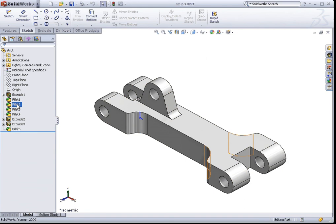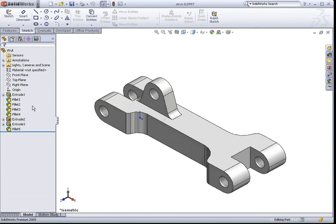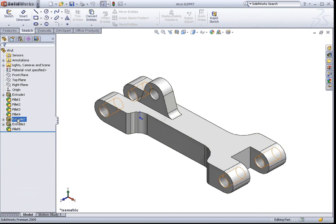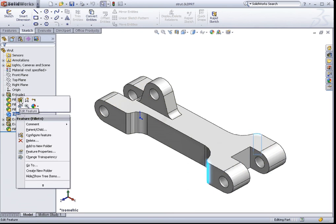If at any time of your design phase you would like to make changes to maybe a profile sketch, or you would like to edit certain features, all you need to do is just hover your mouse over to the features that you would like to edit, right click on it, and click on this icon called Edit Feature.